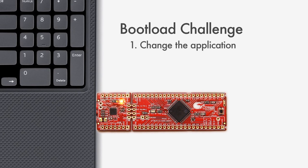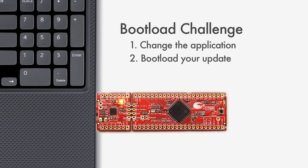Give this a try for yourself by changing the application and bootloading your update. Change the blinking speed of the LED. Vary the on and off times from the firmware. It doesn't really matter what you make the application do. You're just getting used to the bootloading process and building bootloadable applications in PSOC Creator and then downloading them, also known as bootloading them, from the host utility.